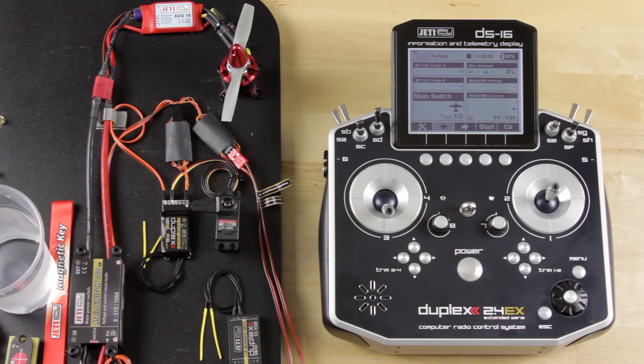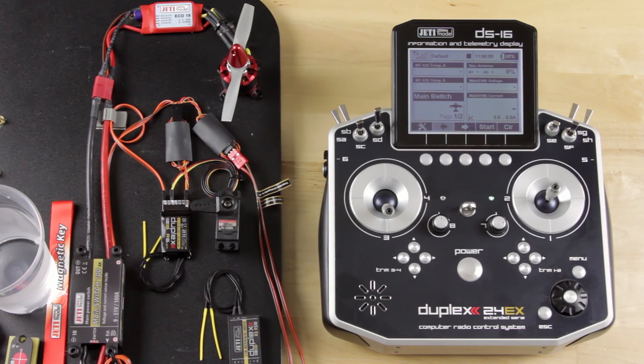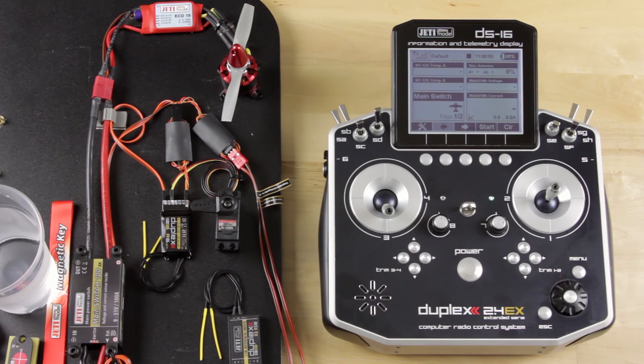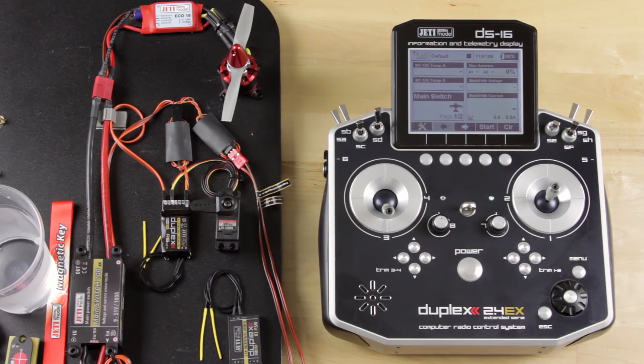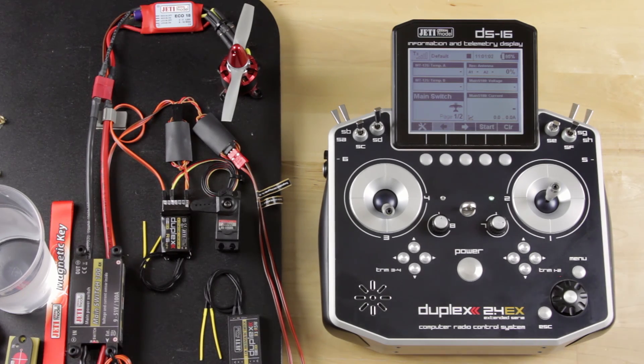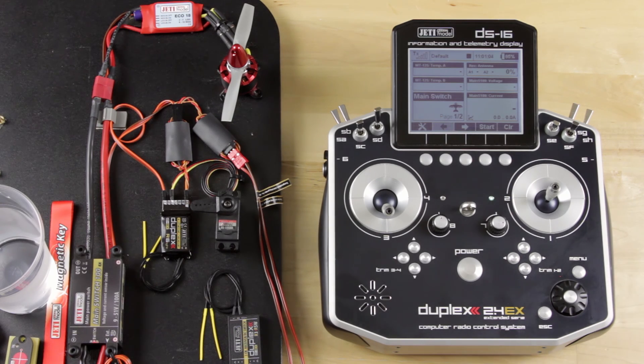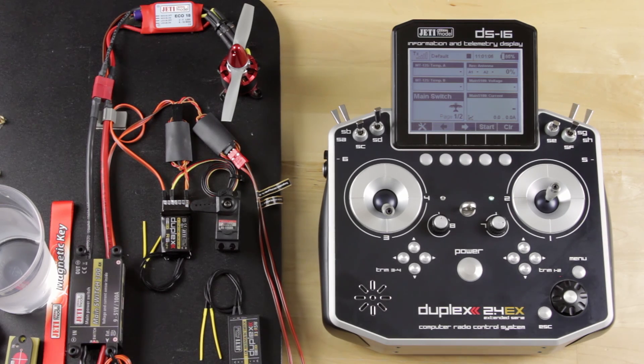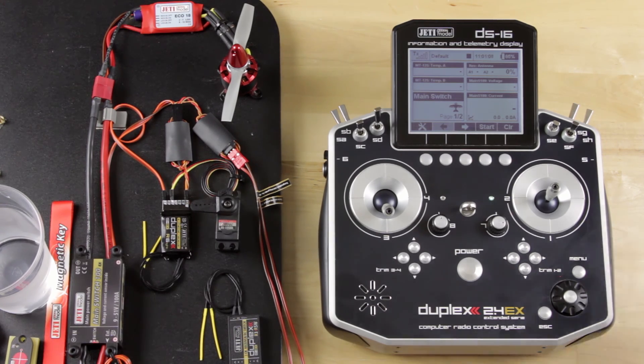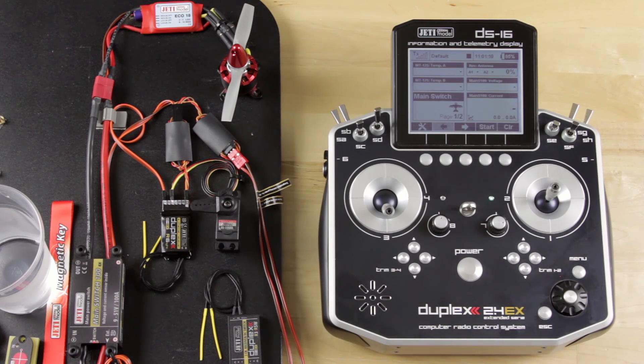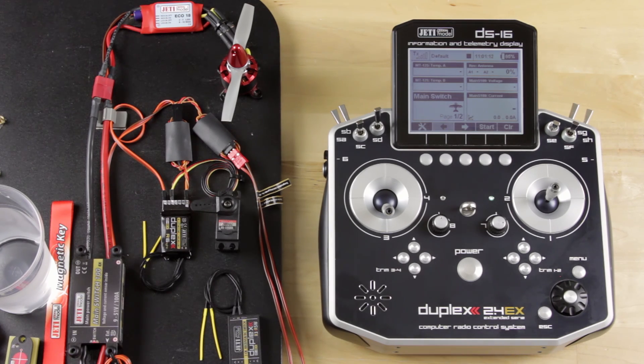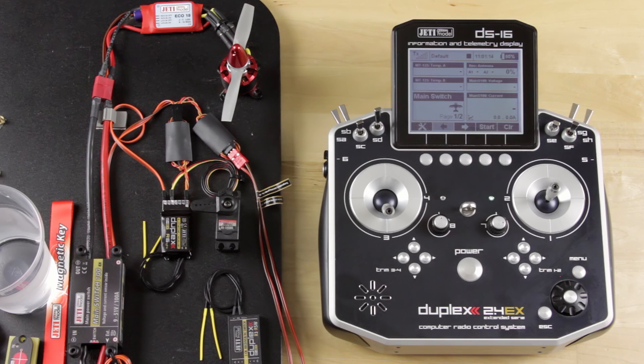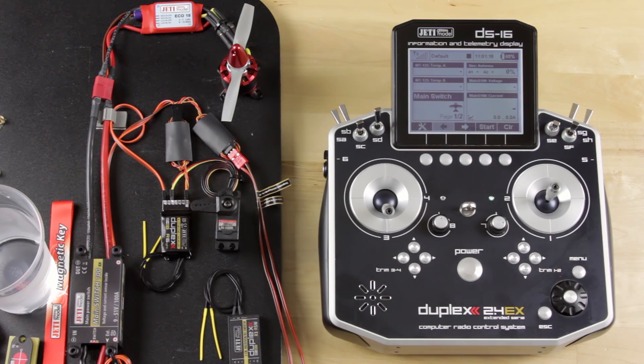We've set two different setups here using our telemetry controls, logical switching, our throttle cut switch, and our dual rate and expo screen. If you want more information on how to set up those individual pieces, we have videos for each of those. This is just to give you an idea of how it's going to be used.